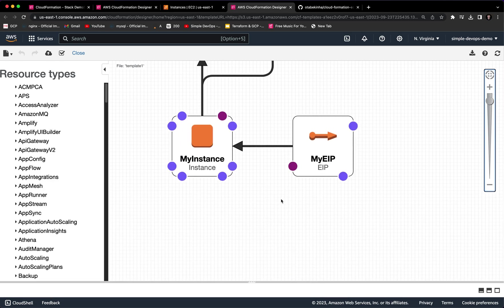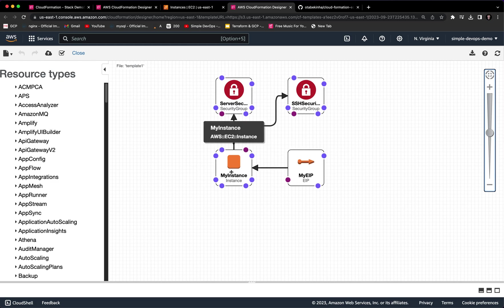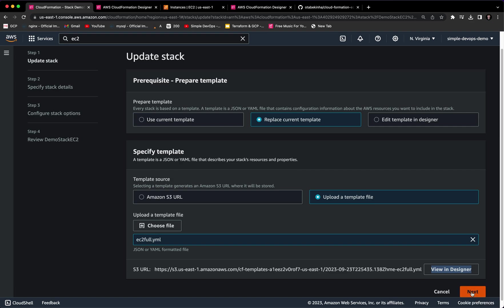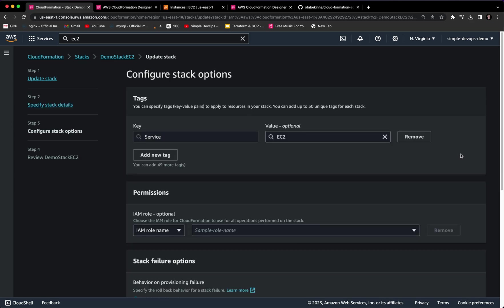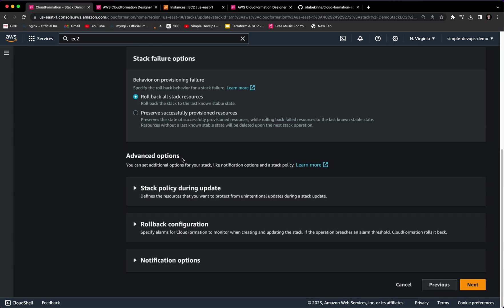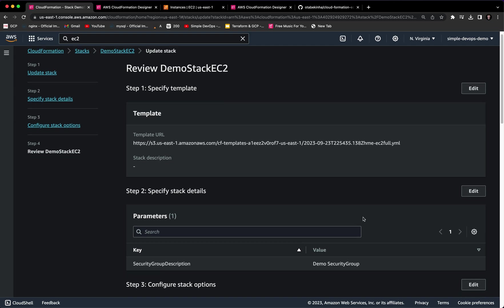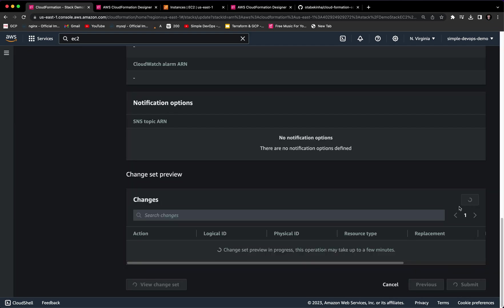In the Designer, we have resources: my instance, my Elastic IP, SSH security group, and server security group. Click on Next. We need to provide the security group description — just write 'demo security group.' You can also add a description, but it doesn't matter. Click on Next. You can provide more tags if you want, but I'll leave it as is and click on Next. At the bottom, click on Submit.